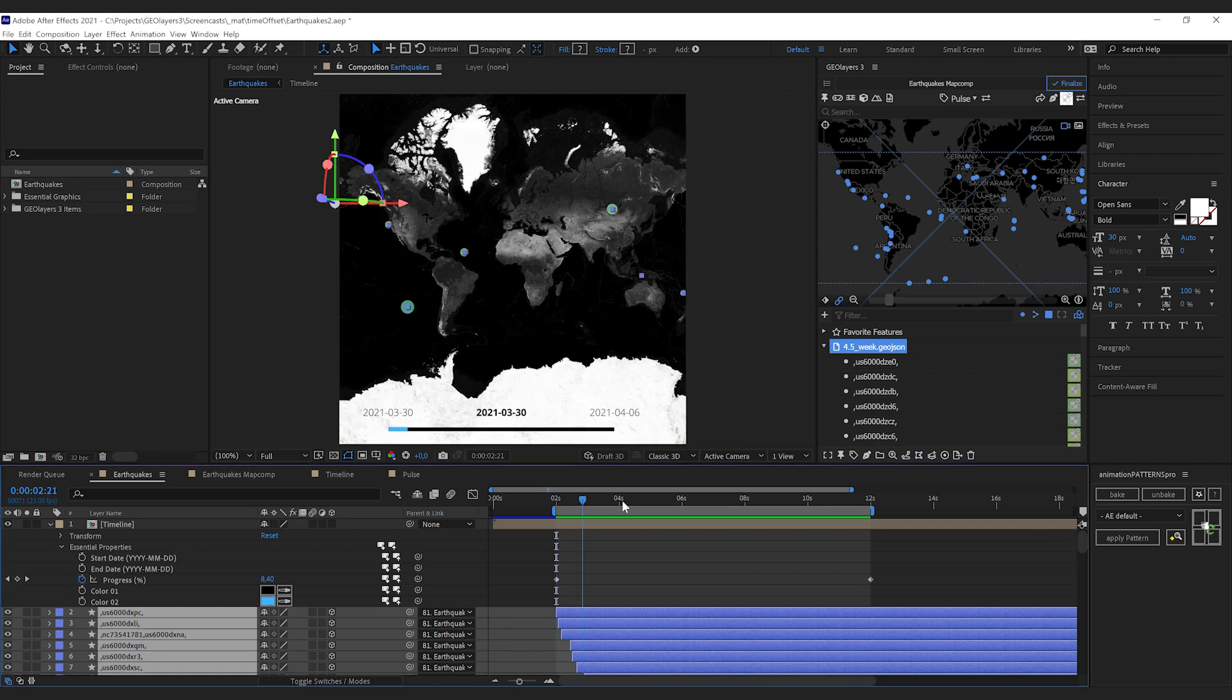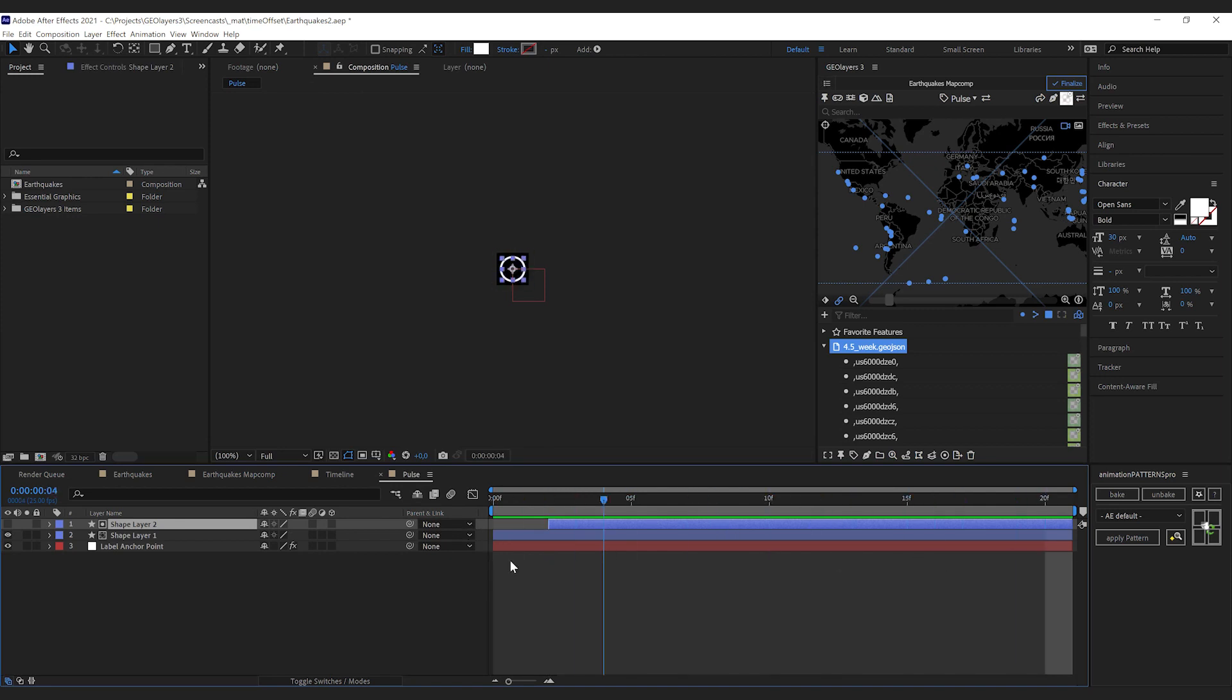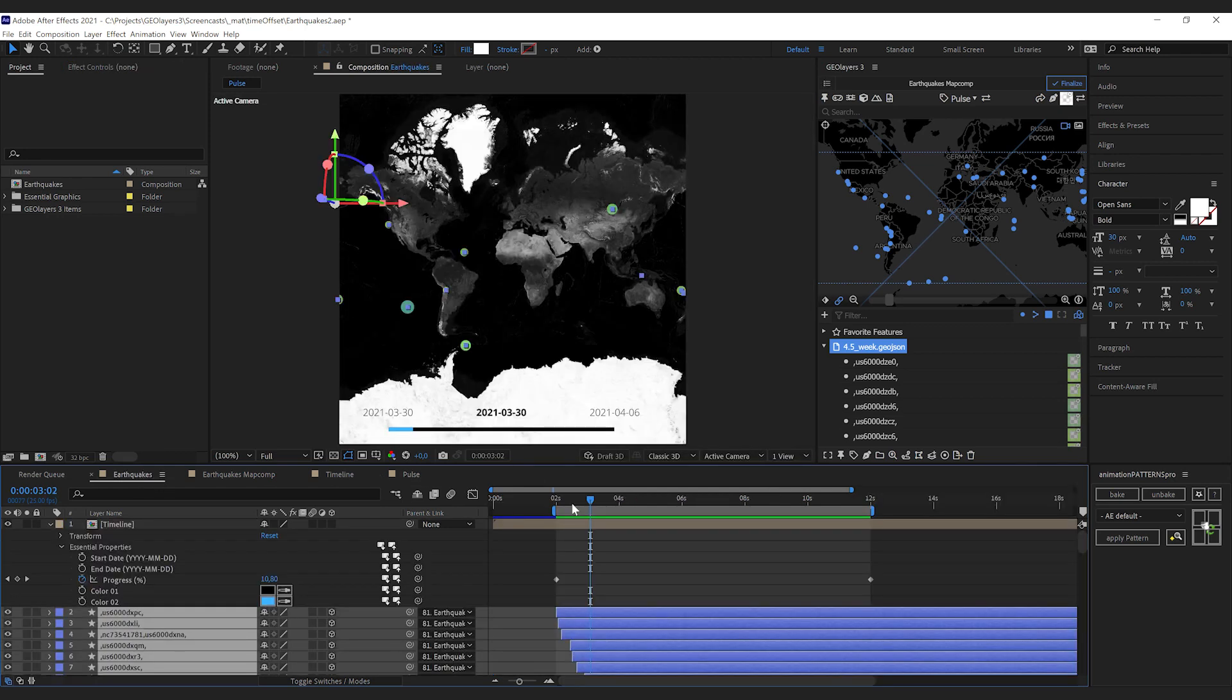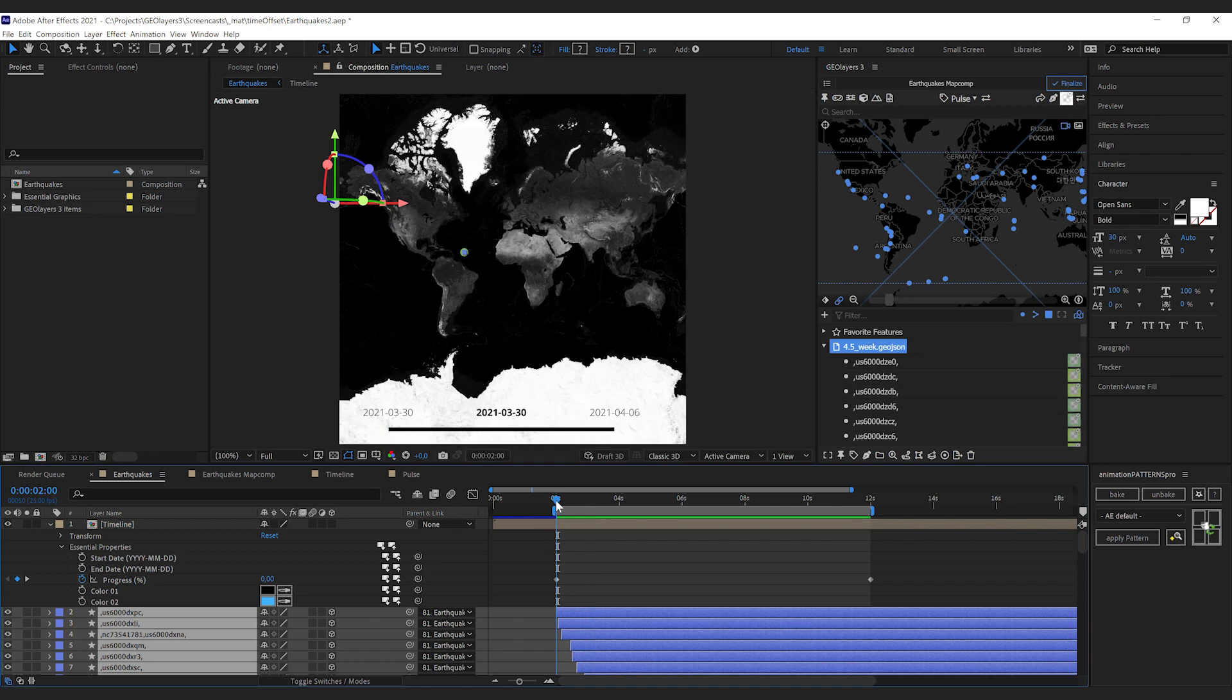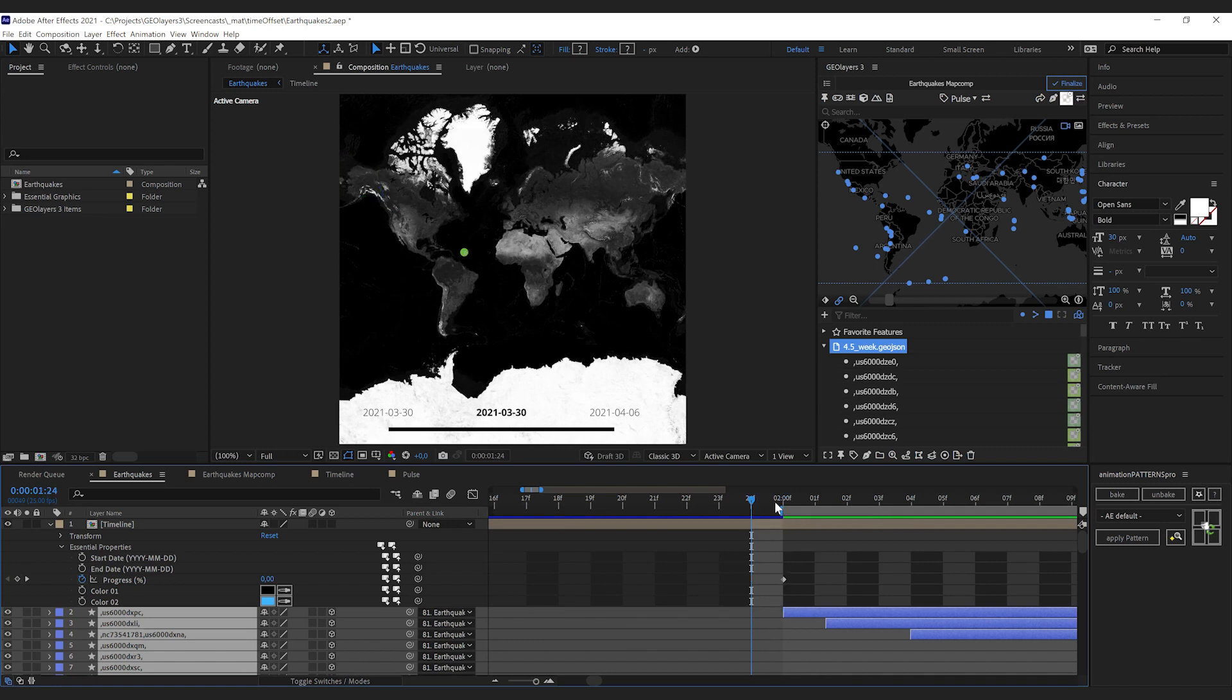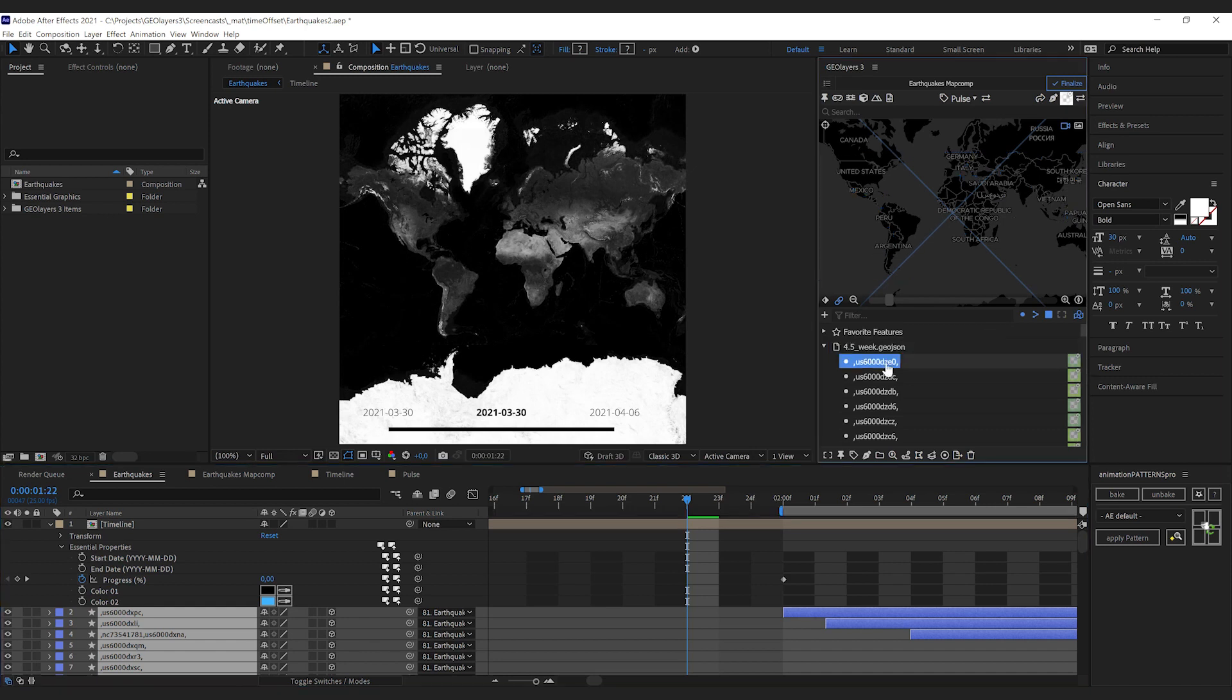Therefore I created a label template that simply looks like this, just this little pulse, and we're gonna use this label template for all of our features here. What I'm going to do is go to the start of the animation by hitting ctrl and left on the keyboard, jump ahead three frames, and now I'm gonna select all of these features.